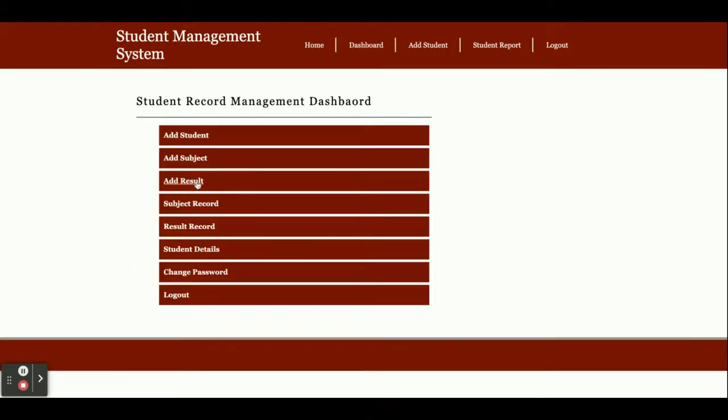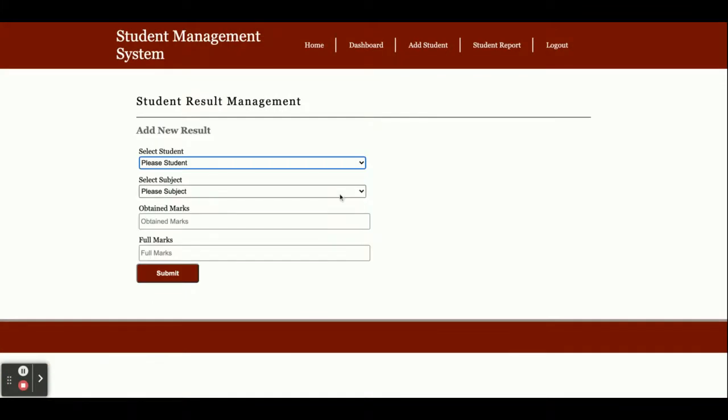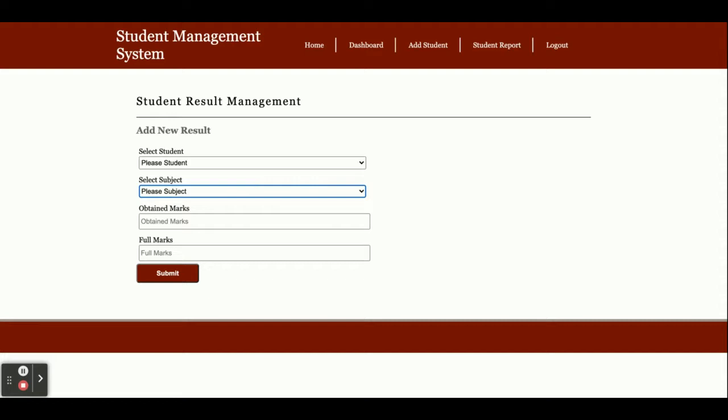This dropdown contains all students you've added earlier. The subject dropdown contains all subjects you've added earlier. Both dropdowns are dynamic and values come from the database. Here you need to enter the obtained marks and full marks.